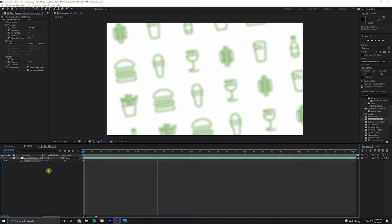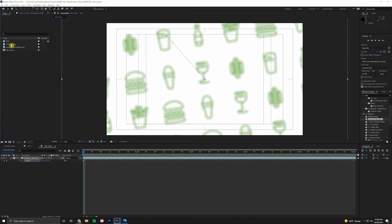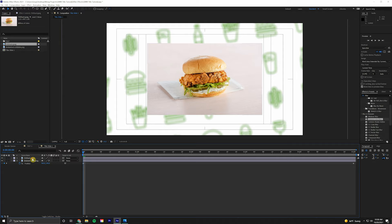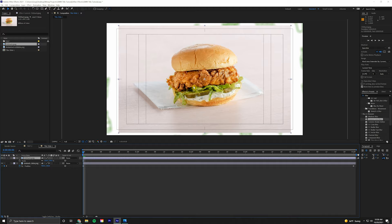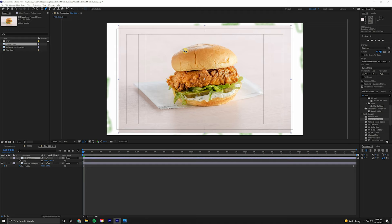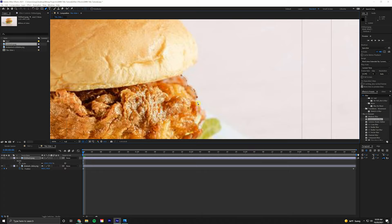Next, we're going to drag our chicken sandwich on top of the background. Hit S on the keyboard and we're going to scale this up to 150%. Now we're going to cut this sandwich out from the background. There's the new roto brush effect that works great in a pinch. I like to stick with the old school way, so we're going to come up to the Pen Tool, or G on the keyboard, and we'll just start cutting this out.